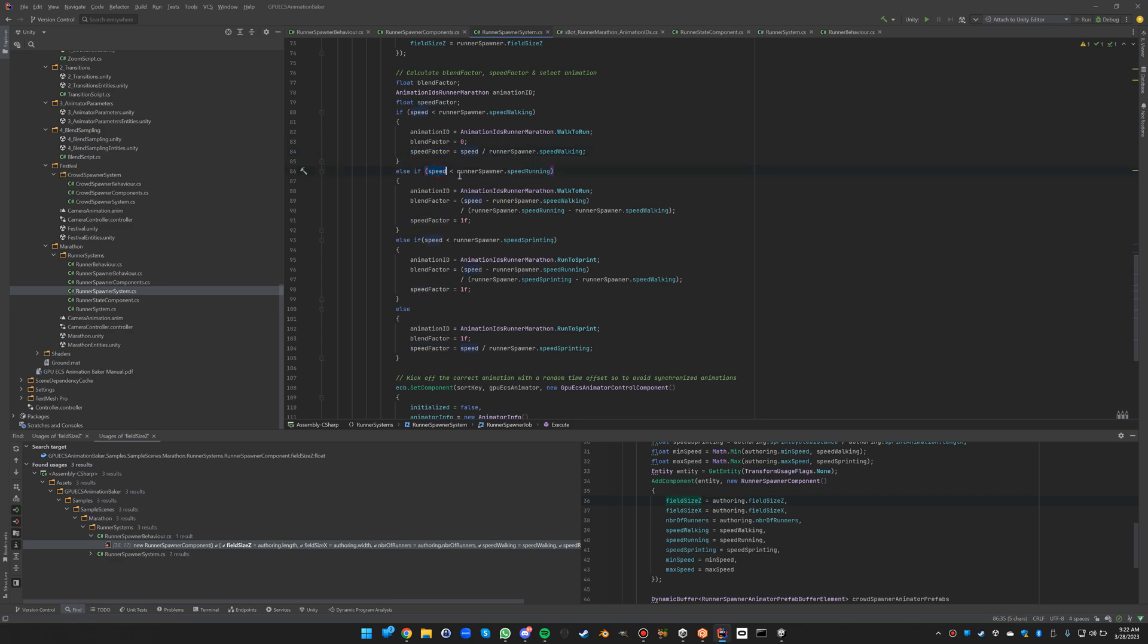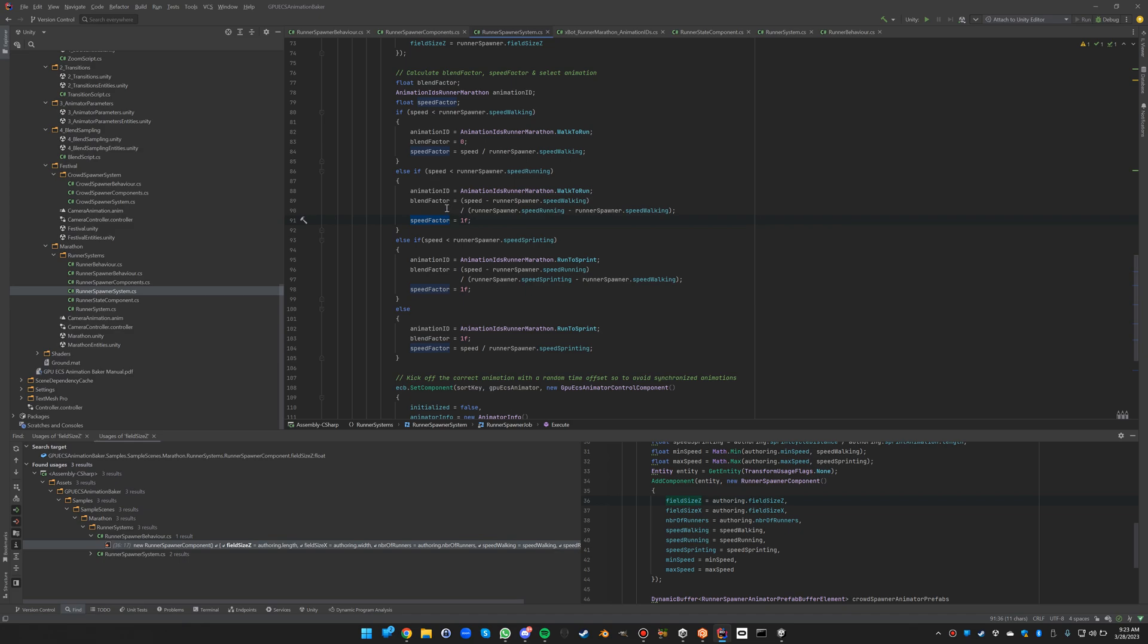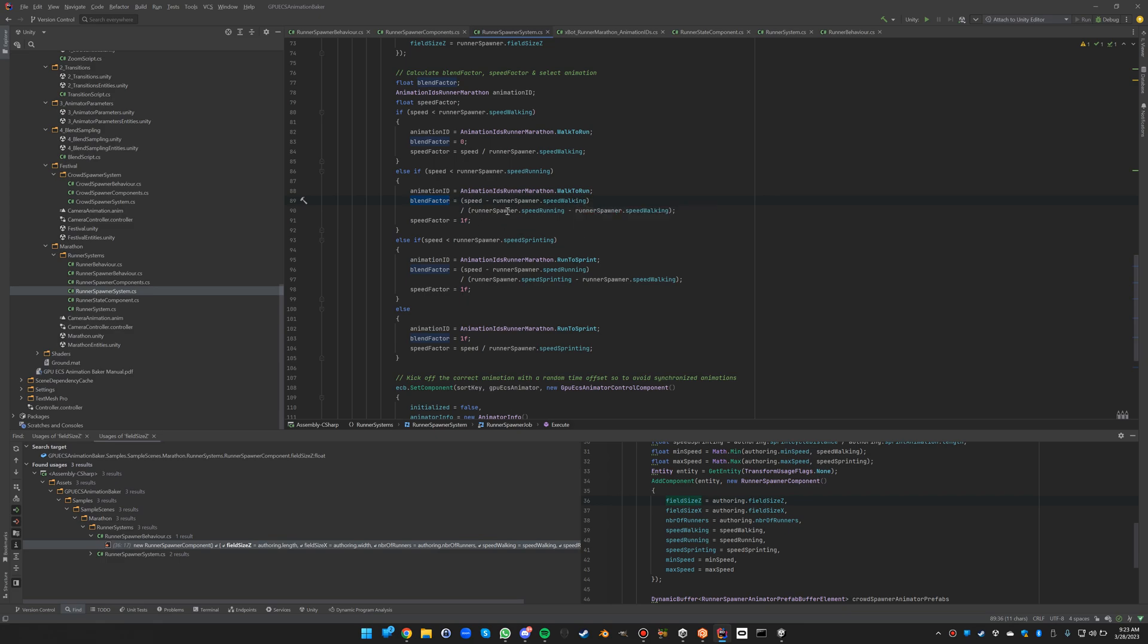Now when your speed is between the walking speed and the running speed, we will play a blend between walk and run. The speed factor will be 1, we will play at a normal speed, but the blend factor will be the relative position between speed walking and speed running. We do that by dividing the speed minus the walking speed with the difference between running and walking speed.